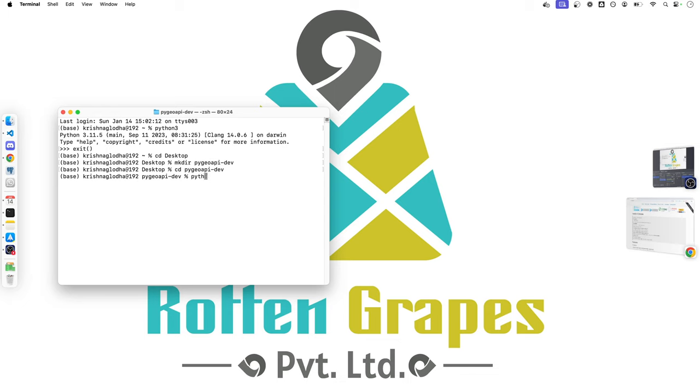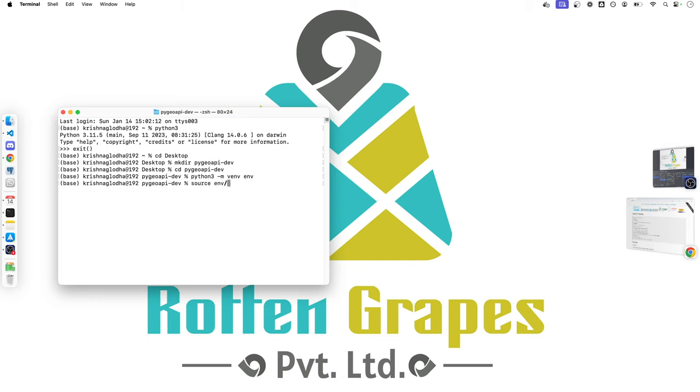I will simply create a new environment with the name env and I will activate it by doing source env bin activate. If you are on Windows, the commands might be different.